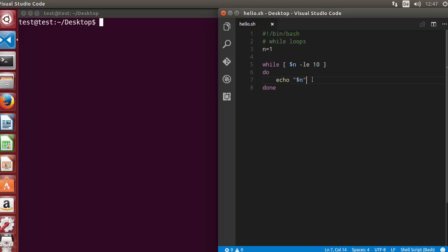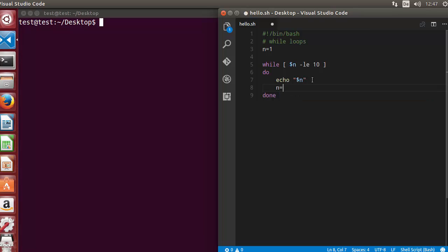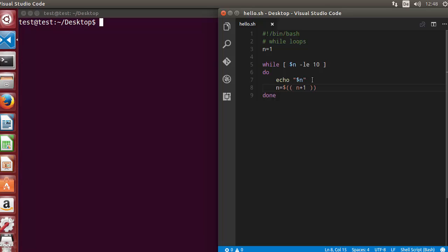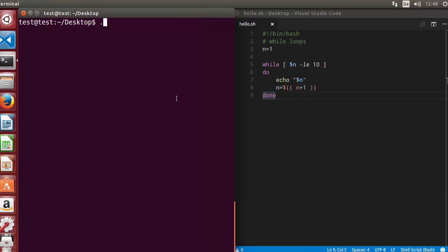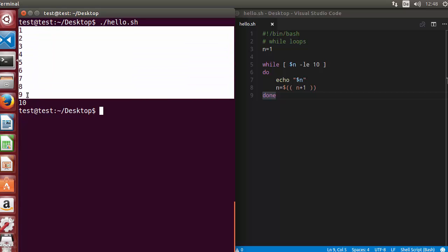We want the code to increment the value of n. We can do that with n=$((n+1)), which will increment the value of n by 1 and assign it back to n. Let's run the script and see what happens — it prints the numbers 1 to 10.